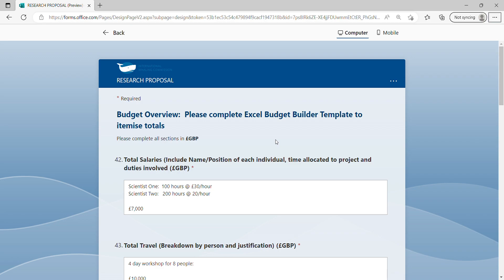On this page you would need to provide a budget overview for the entire project. This can be done by completing the Excel Budget Builder template that you can access through the portal.